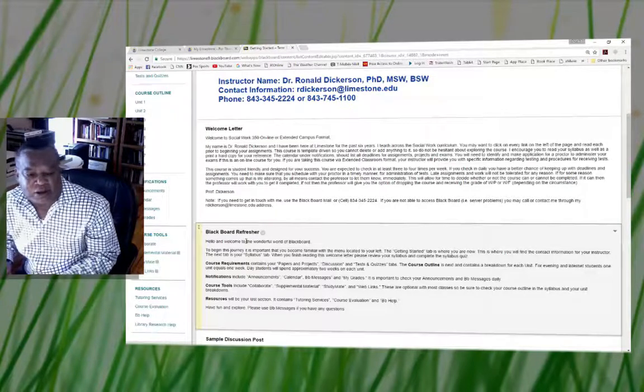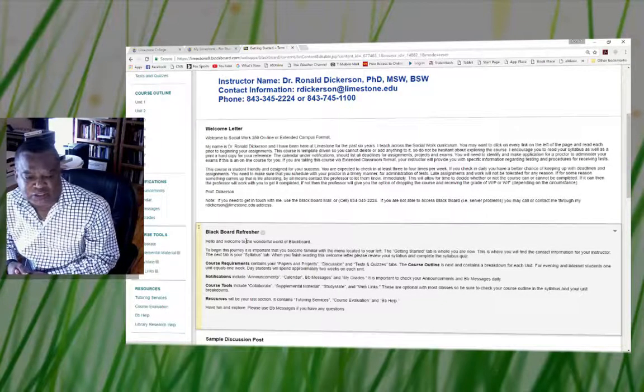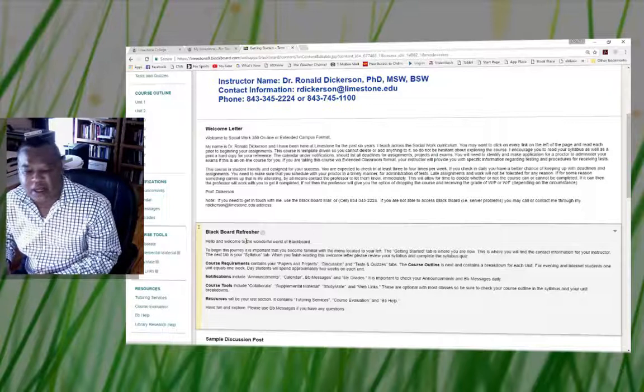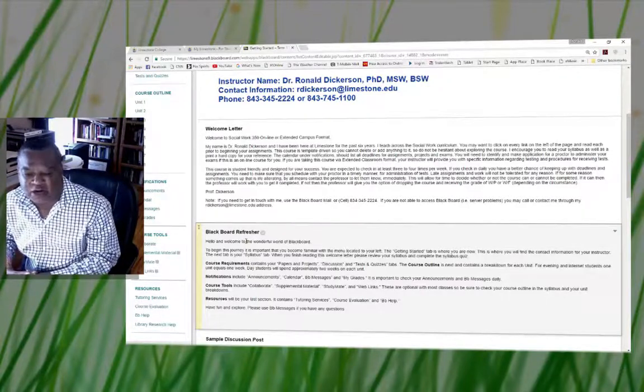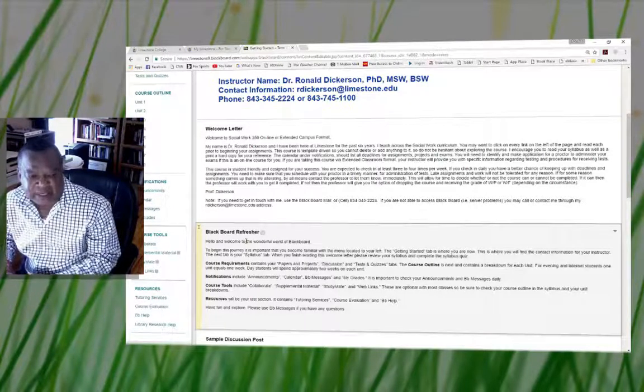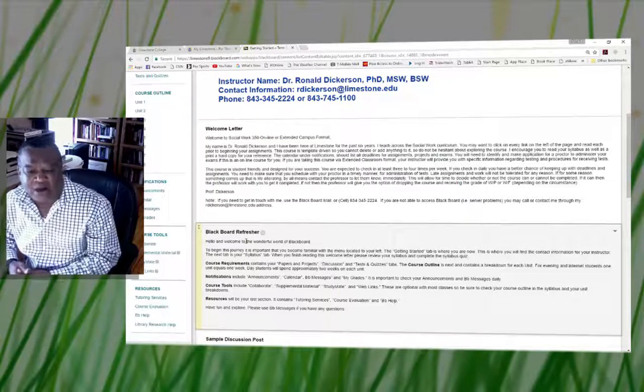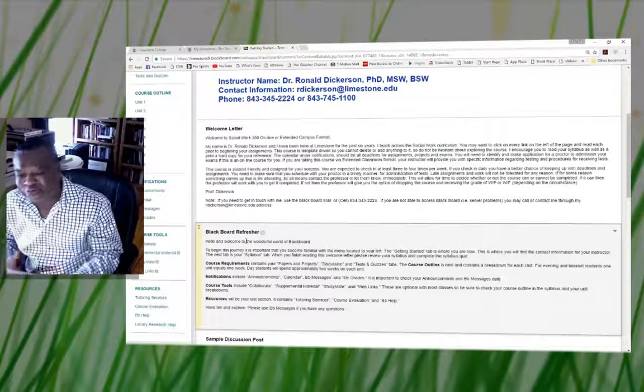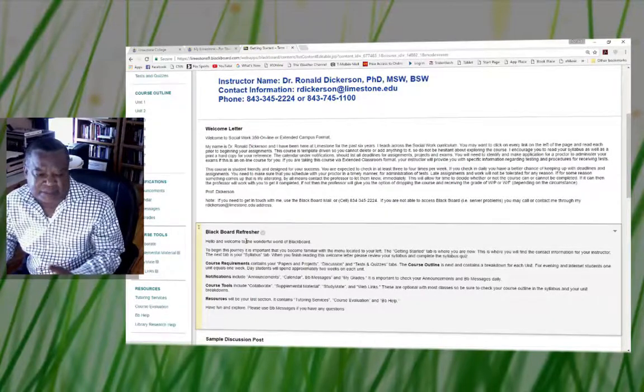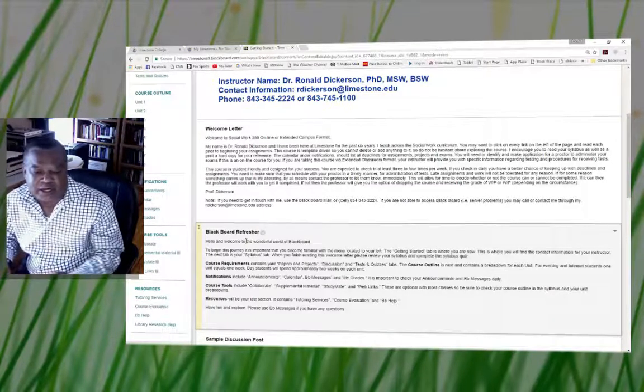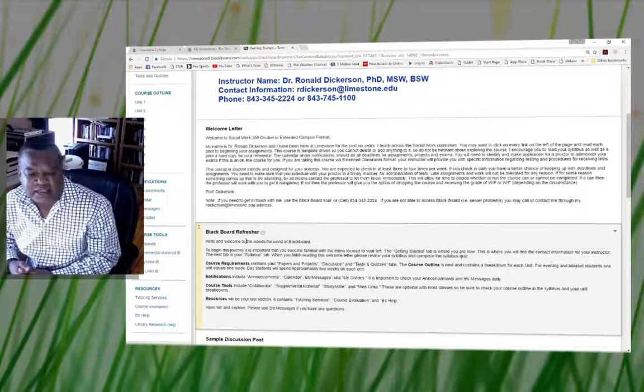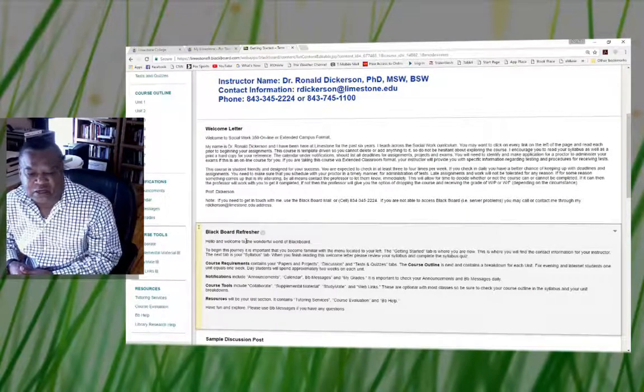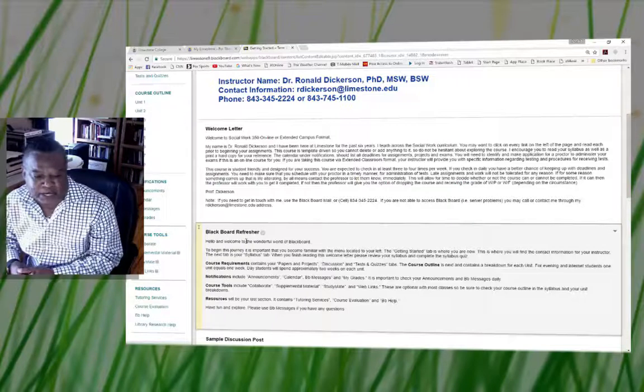You also have a notification section which will include announcements, calendar, Blackboard message, and of course my grade. Then there's a course tool section. You have a resource section that looks at tutoring services, course evaluation, and Blackboard help.